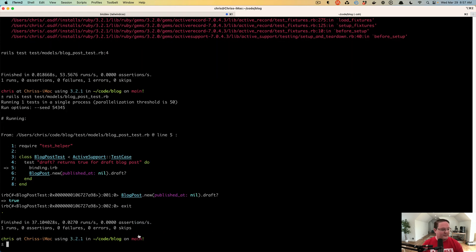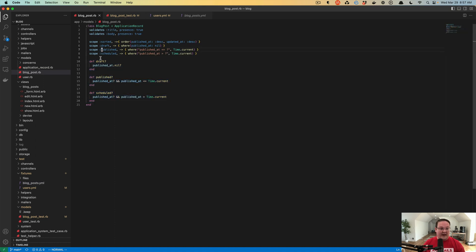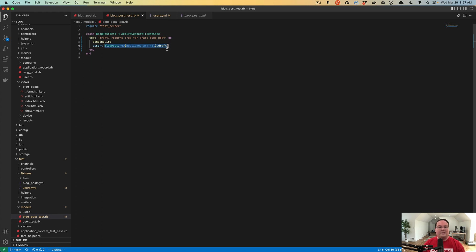In order for our test to actually verify that that is correct, we want to go to our test and add 'assert' at the beginning of this new blog post expression. What assert does is it looks at the value that the next snippet of code returns. This is going to evaluate and return true, and assert wants to make sure that it was returning true.